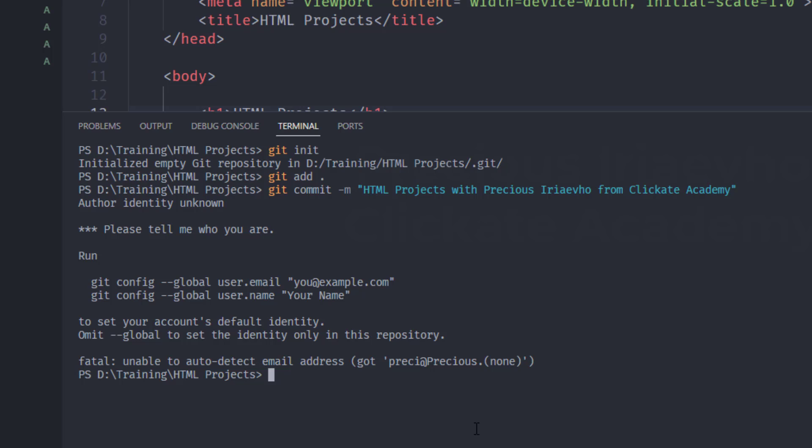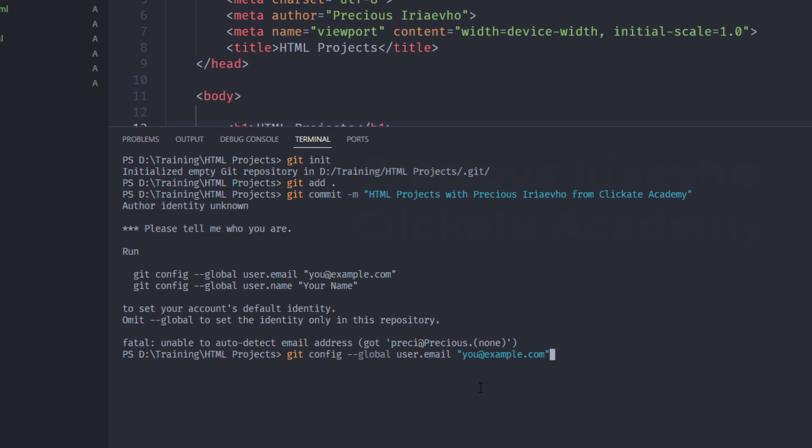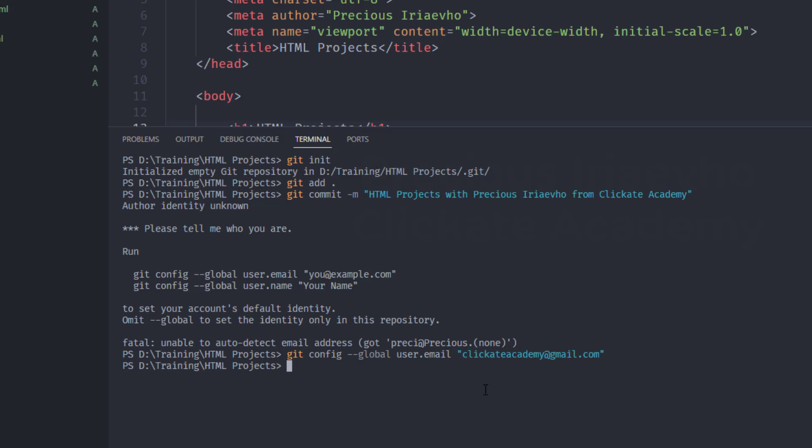So, because I just installed GitHub for the first time, it wants to know who I am. So, it's asking for me to run some global configuration. So, the first thing we need to do is, let's copy this. The first one. I'll copy it. Then I paste it. Then I put my name. On my email. So, this is my email first. I would say ClickIt Academy at gmail.com. Enter.